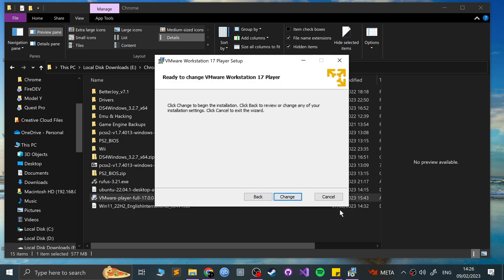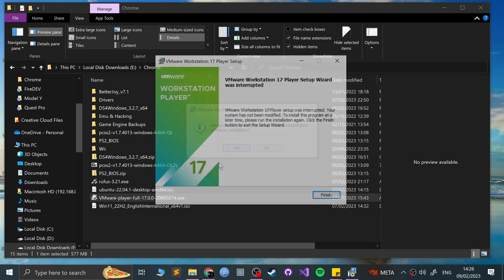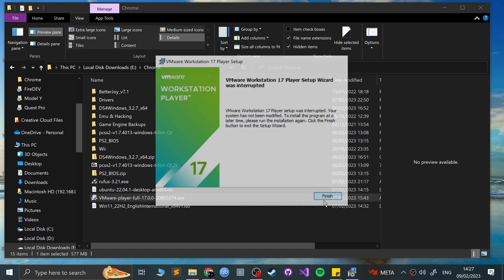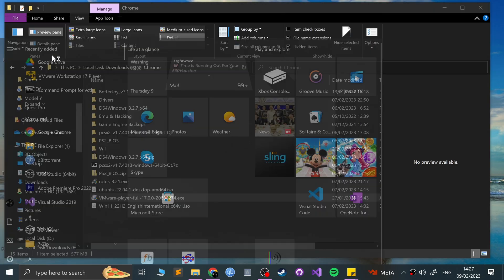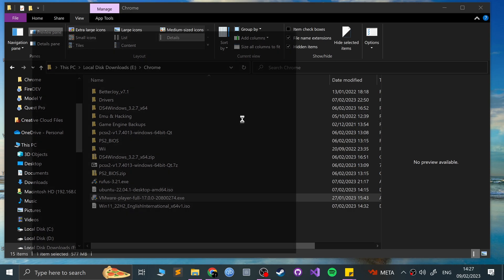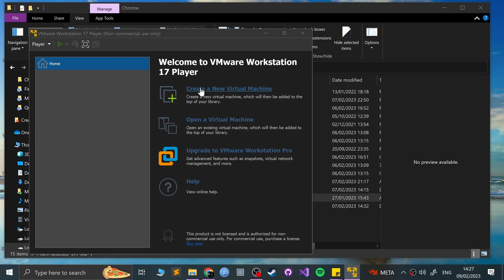And at this point, you'll be able to install it. I'm going to click cancel because I've already got it. Once you've installed it, open up the player, and now create a new virtual machine.